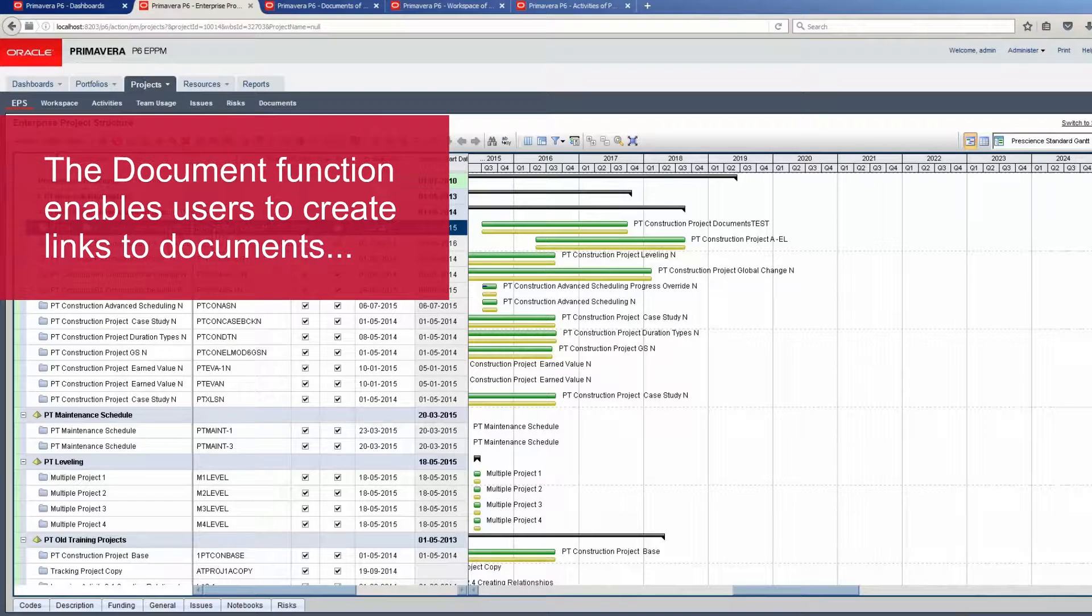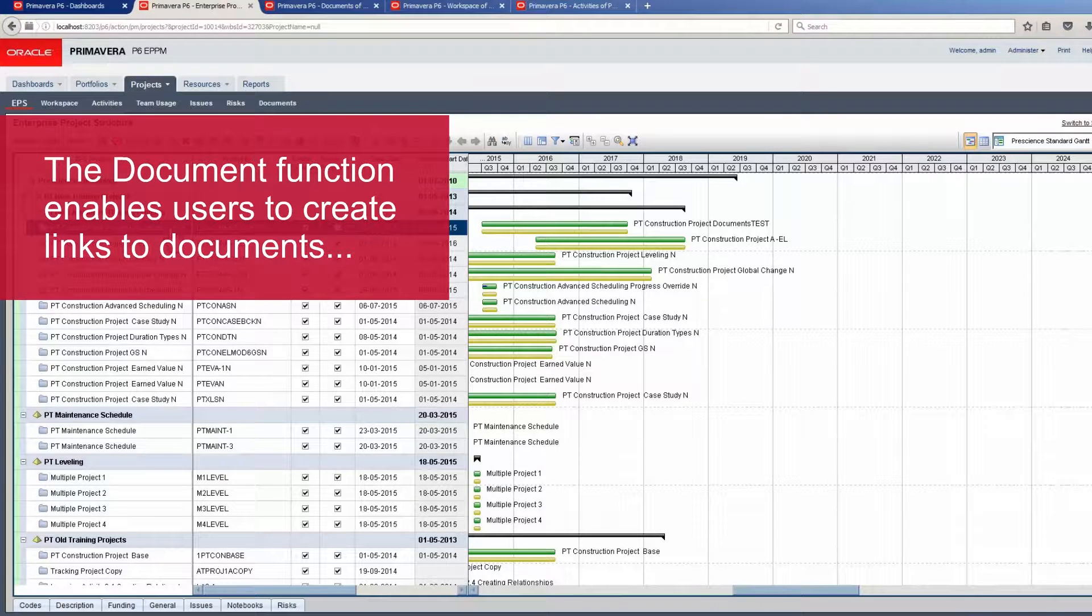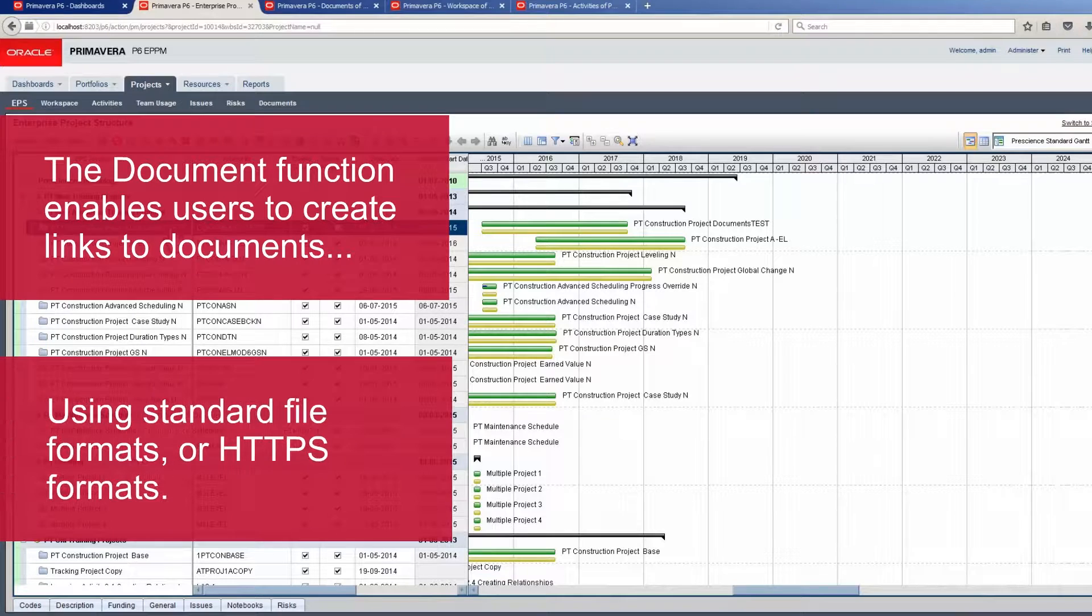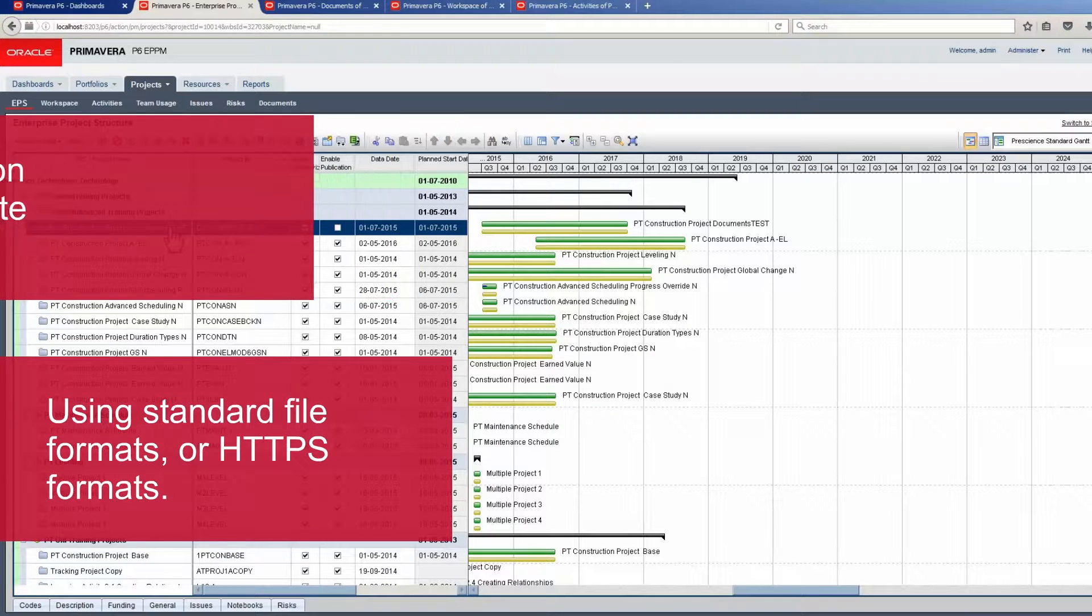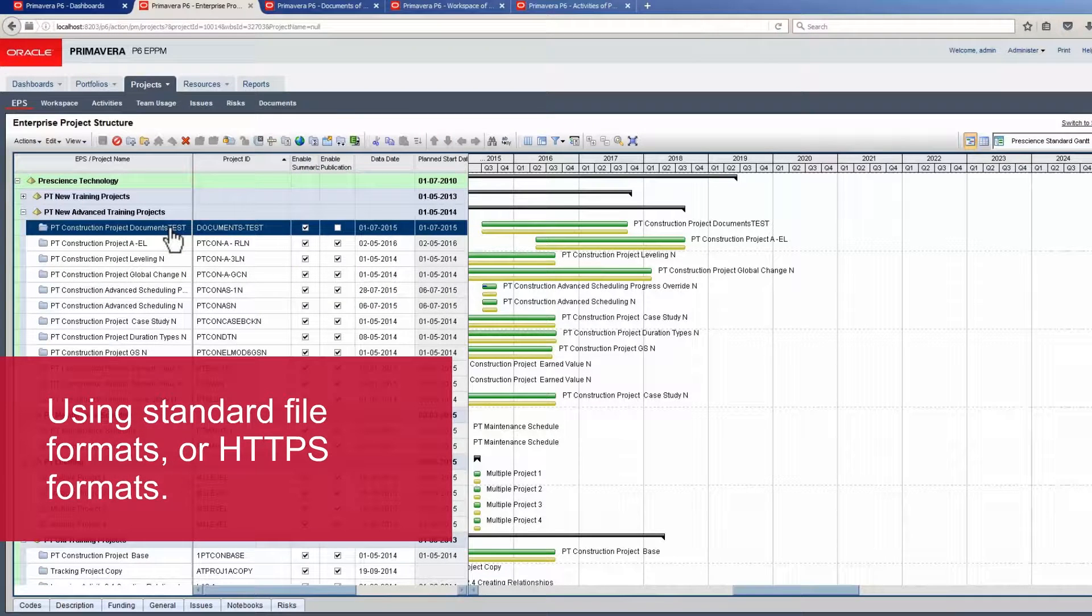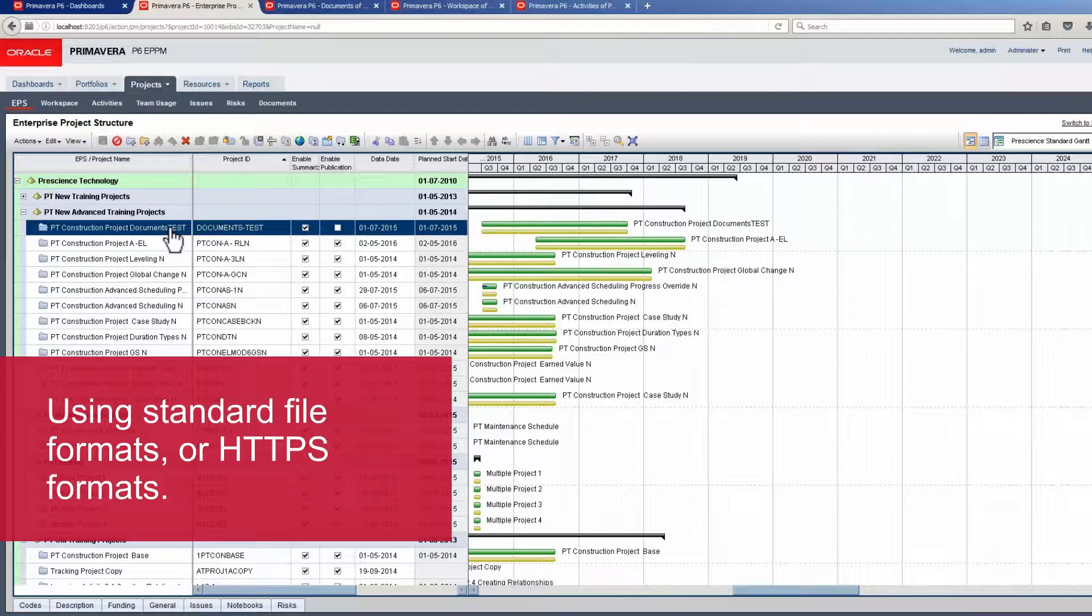The Document function enables users to create links to documents using standard file formats or HTTPS format for SharePoint type file systems.